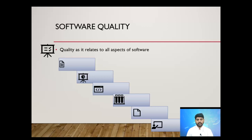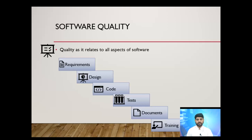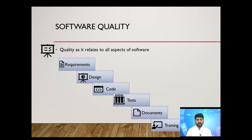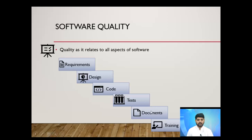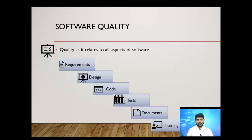Now let's be specific about software quality. Software quality relates to all aspects of software, including requirements, design, code, testing, documents, and training. A high quality software product has high quality requirements, high quality design, high quality code, well-written test cases, and high quality documentation and training material. Quality relates to all aspects of the software development lifecycle.